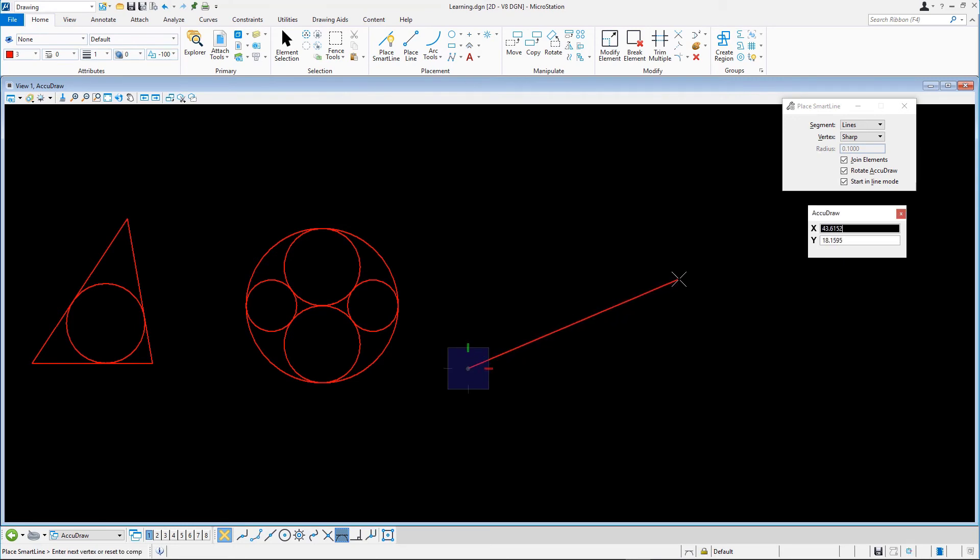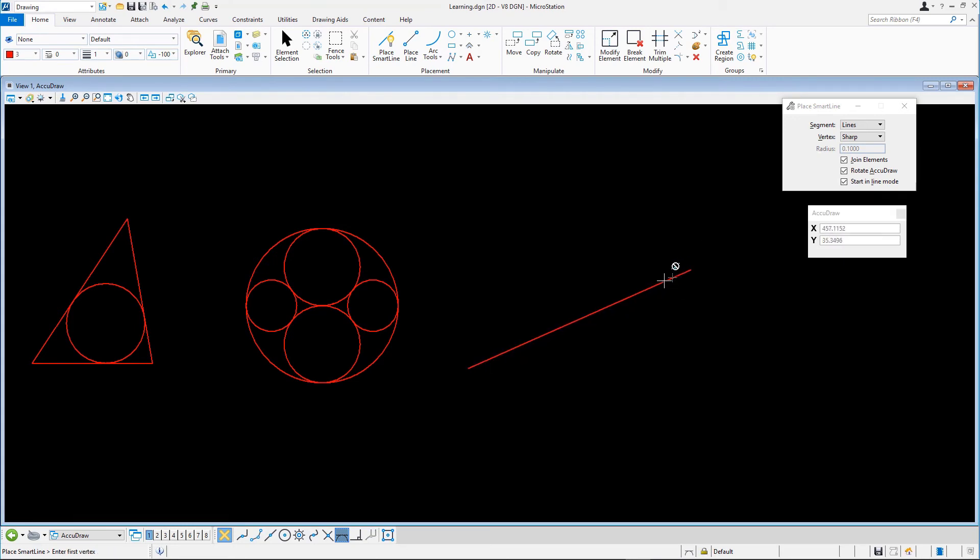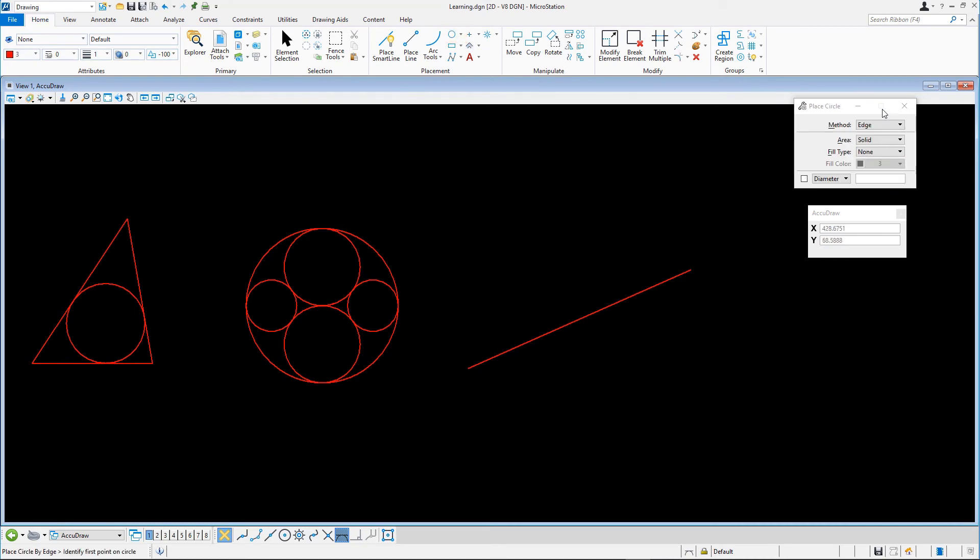Returning to the Place Circle tool, create the first circle using the center or the diameter method. With the tangent snap mode still active, snap to the line.